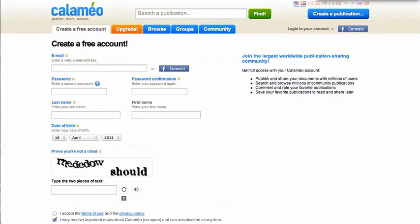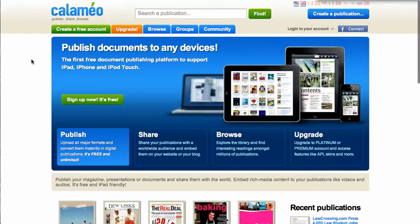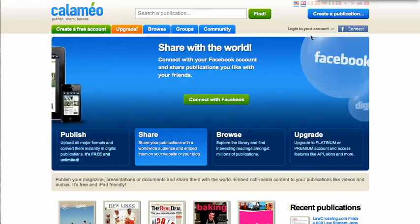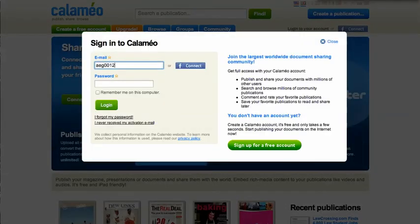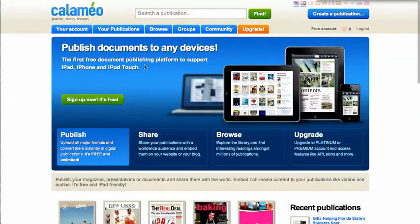Another easy option is to click 'Login using Facebook,' which will connect you to your Facebook account. Since I already have an account, I will just click 'Login to your account,' and once you're in, you will begin the process of uploading your document.